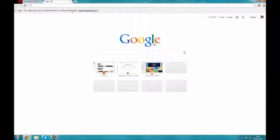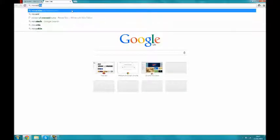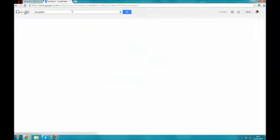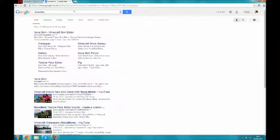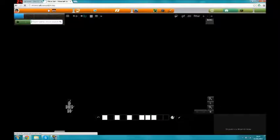What you want to do is go to Nova Skins — just type that in — and go to Minecraft.NovaSkin.me.